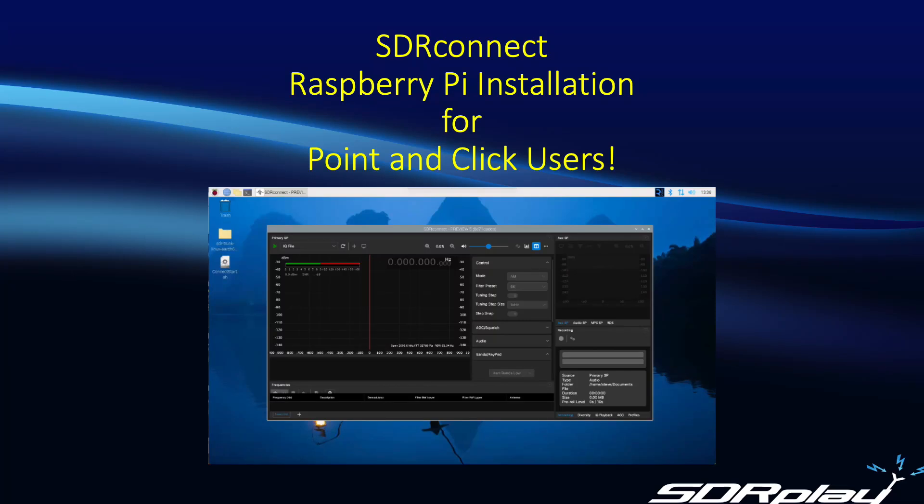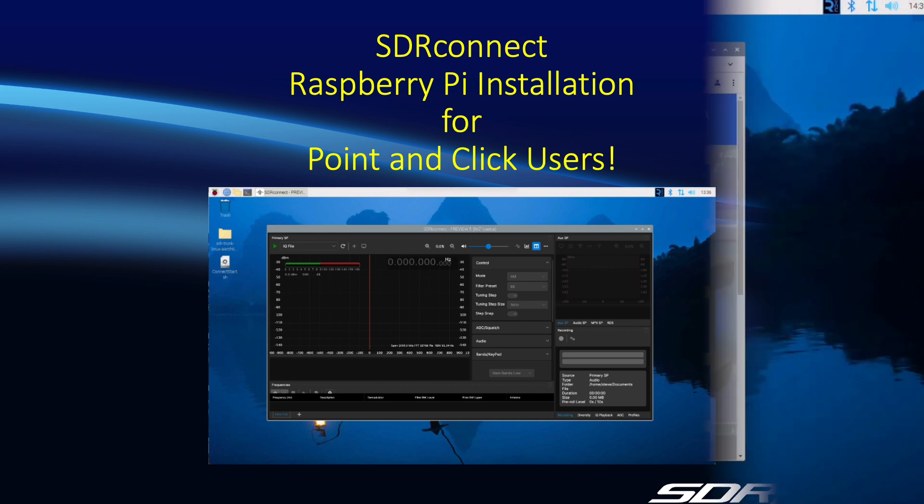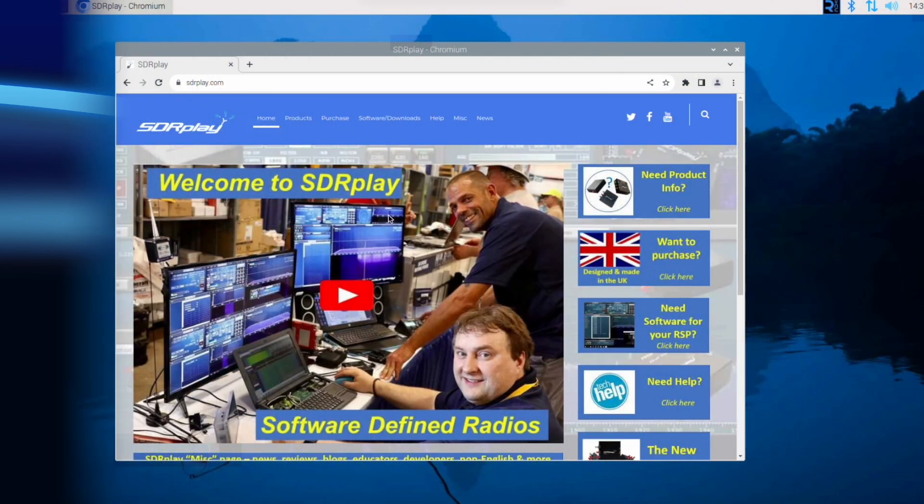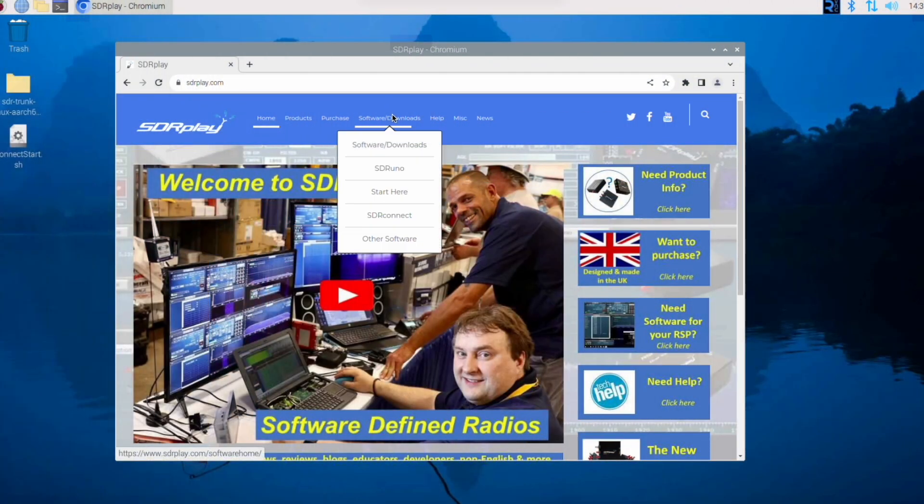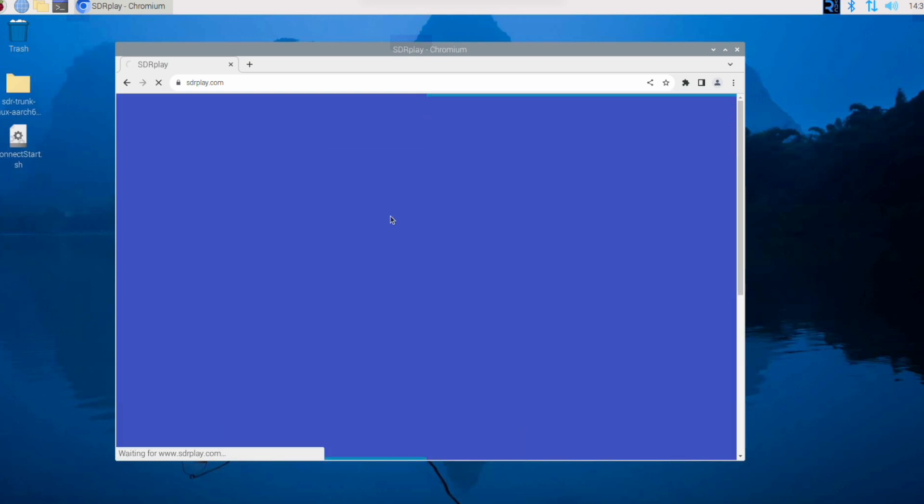This video is intended as a quick demonstration of how to download and install SDR Connect on a Raspberry Pi. First, open up a browser and navigate to sdrplay.com and then select the SDR Connect page.